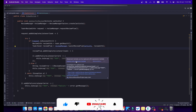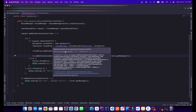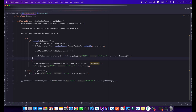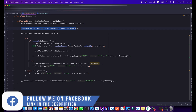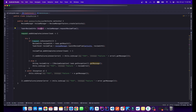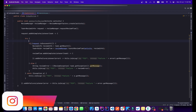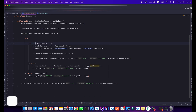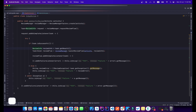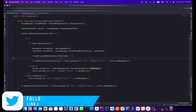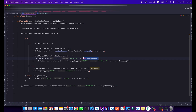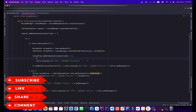Now let me format the code and convert the listeners to lambda expressions since they are one-line. The flow is: get the ReviewManager, use it to request the review flow, add an onCompleteListener with try-catch, check if the task is successful, get the ReviewInfo, and launch the review flow. Log 'success' on completion.